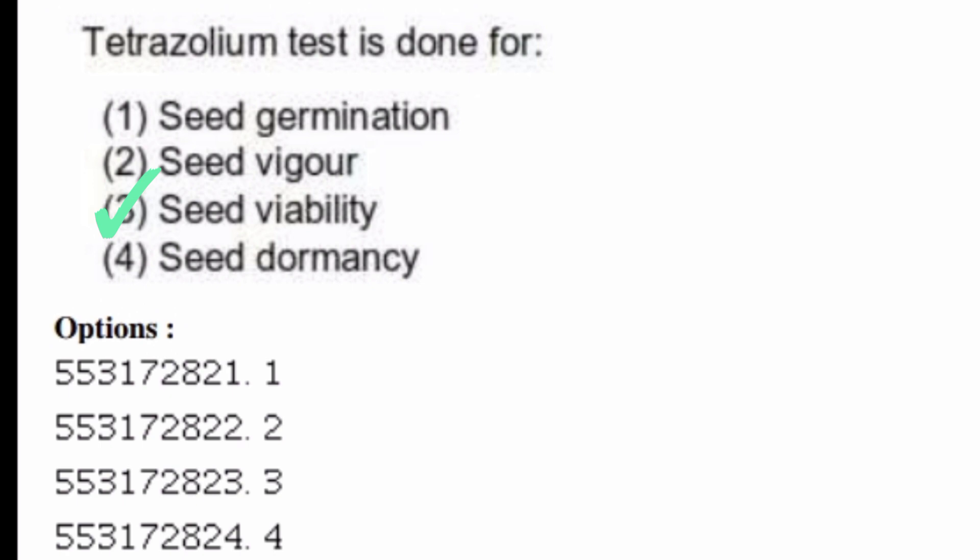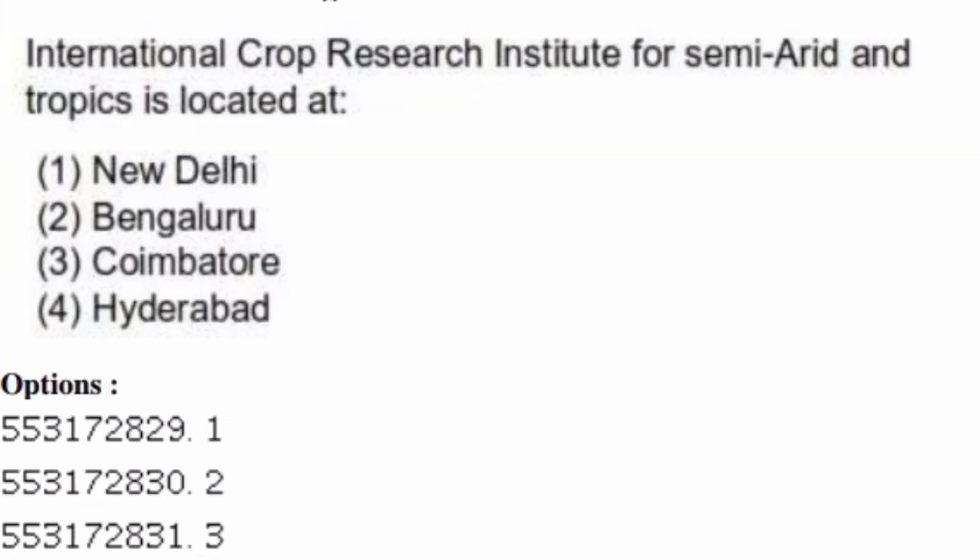International Crop Research Institute for Semi-Arid Tropics is located at — options are: New Delhi, Bengaluru, Coimbatore, Hyderabad. The right answer is option four, Hyderabad.